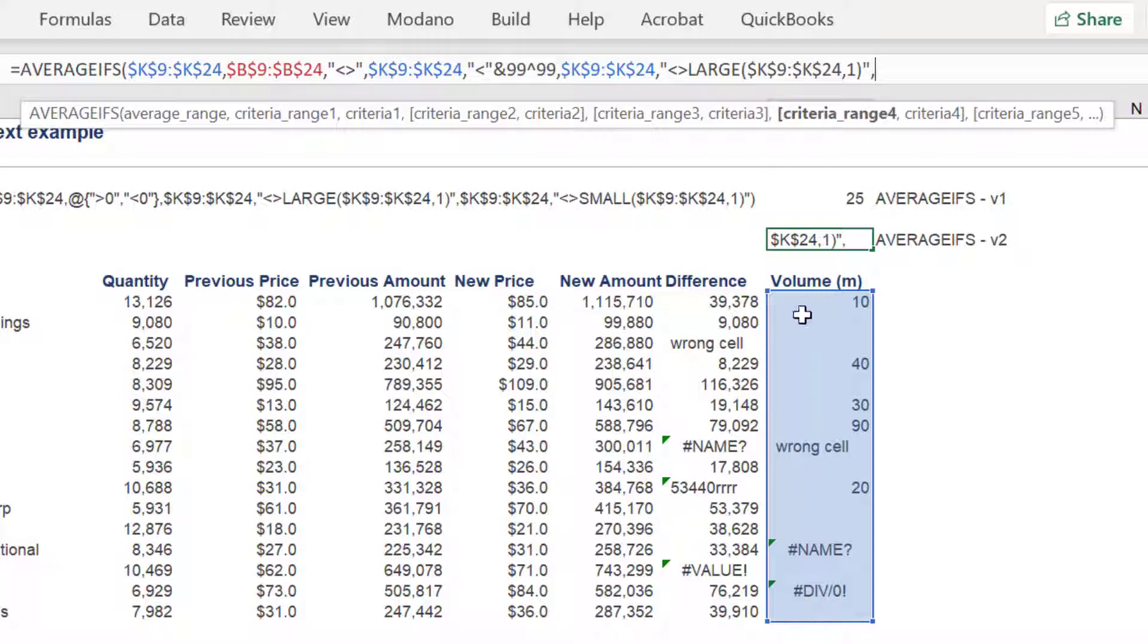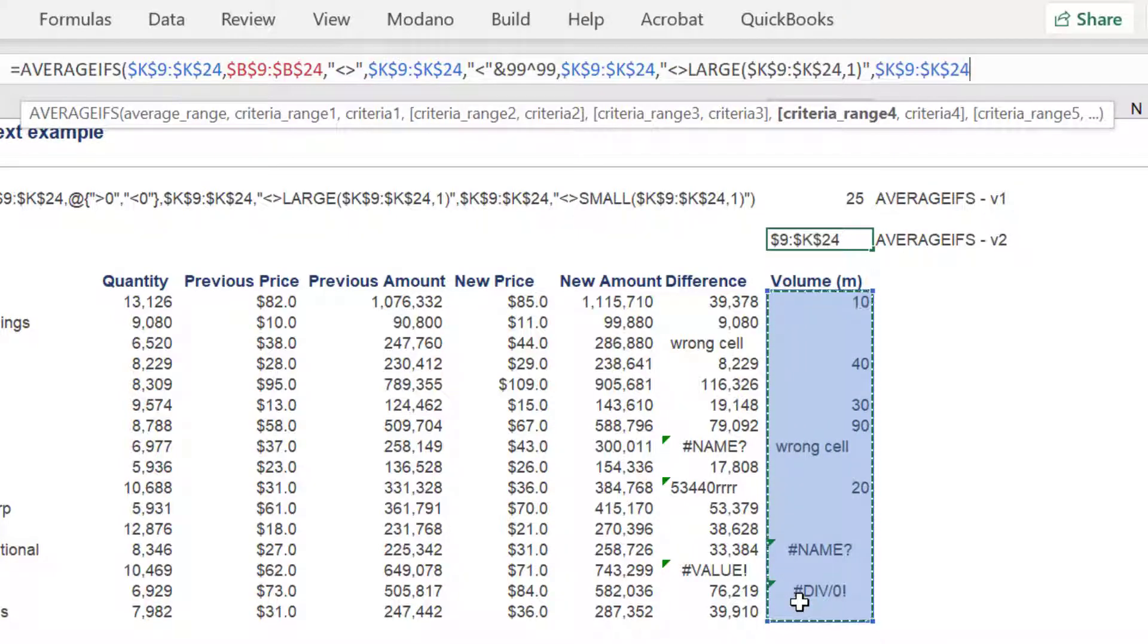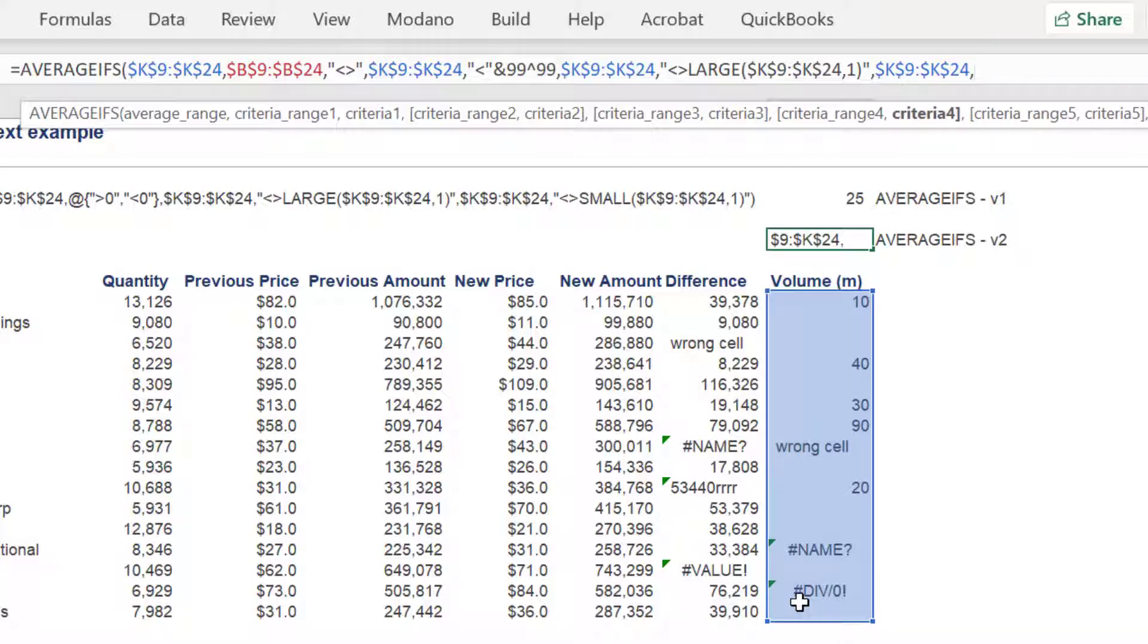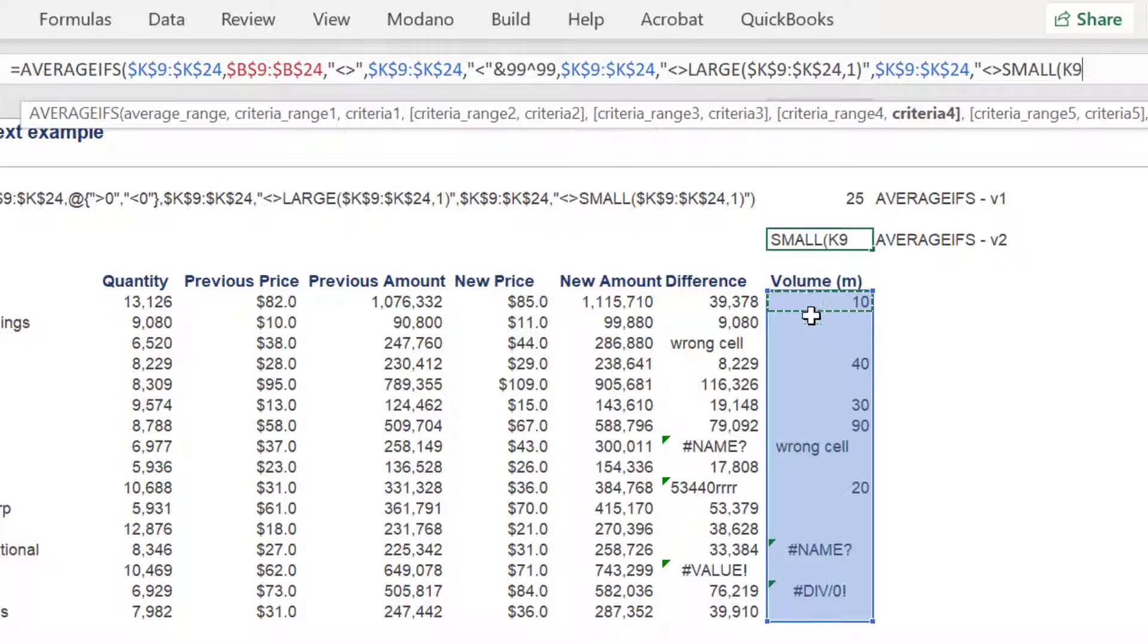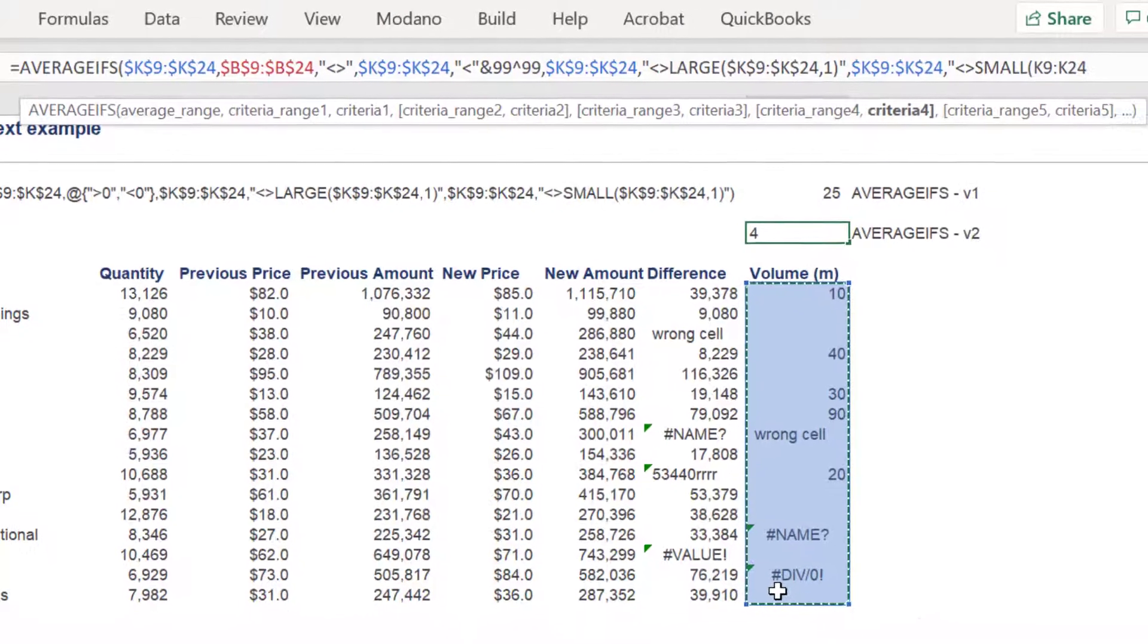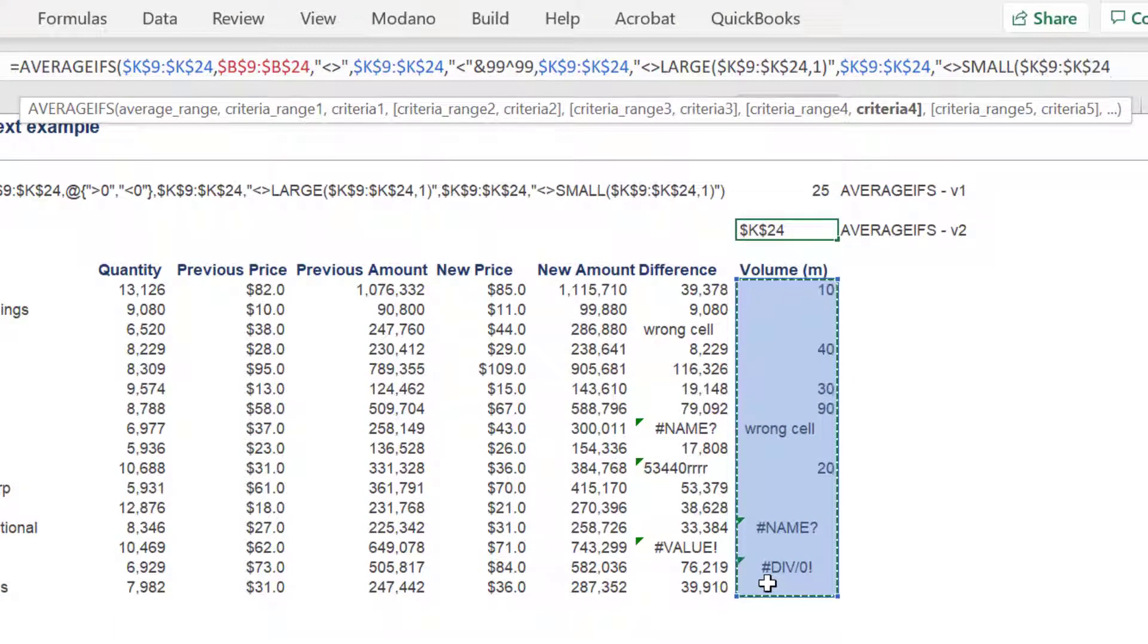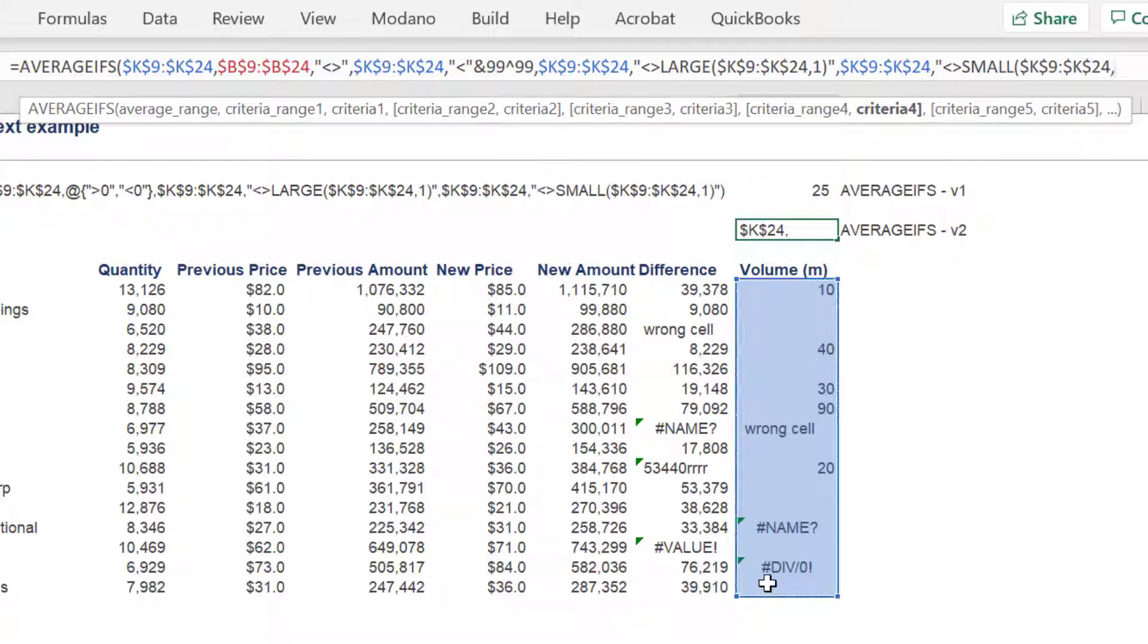The criteria range four syntax is once again column K. Criteria four is does not equal the small native function. Once again referencing the K range with the number one syntax, as in the smallest value to exclude.